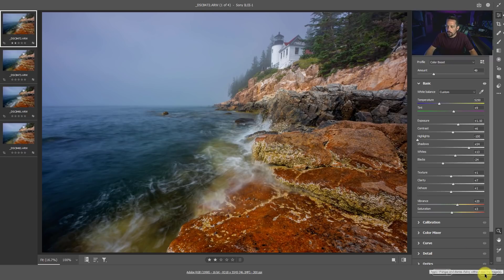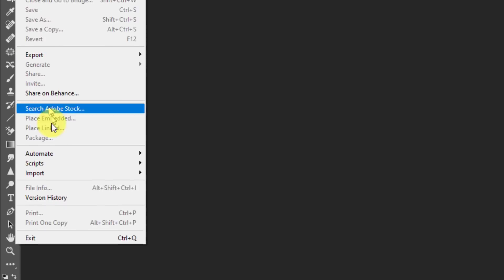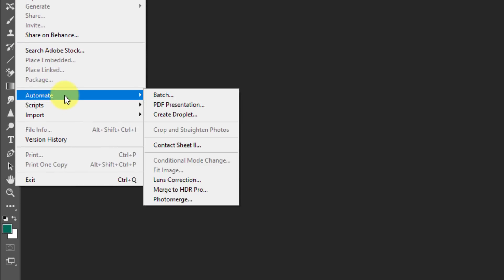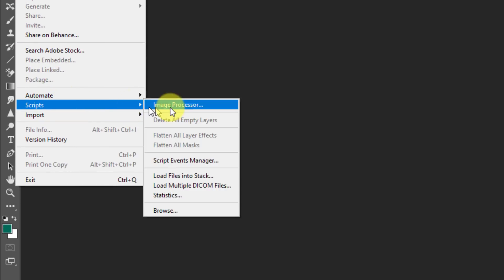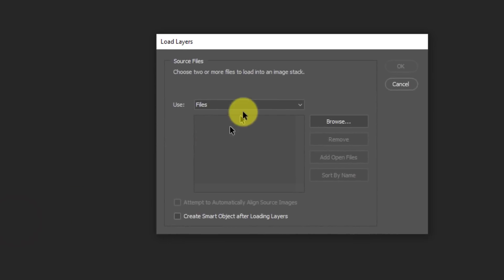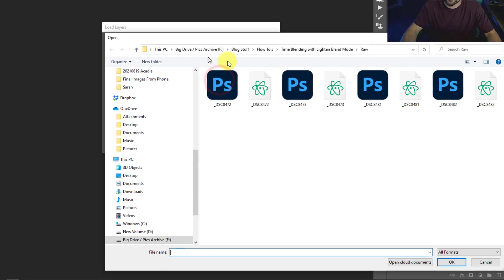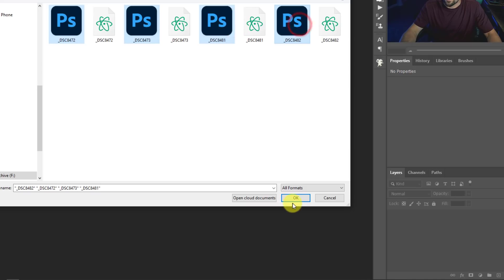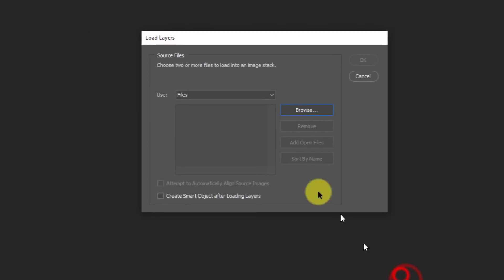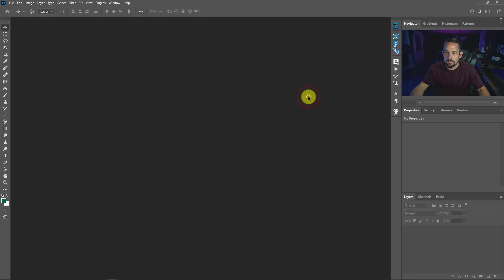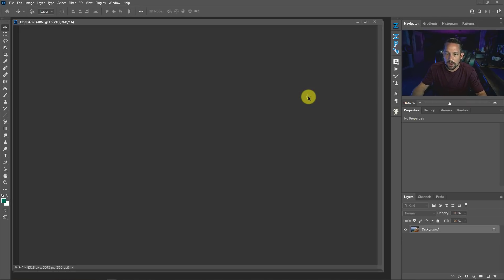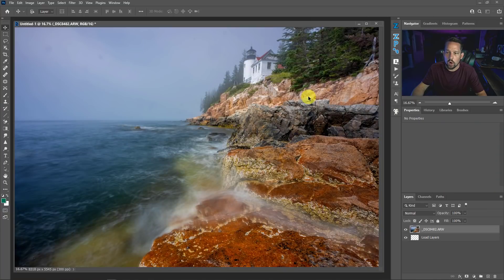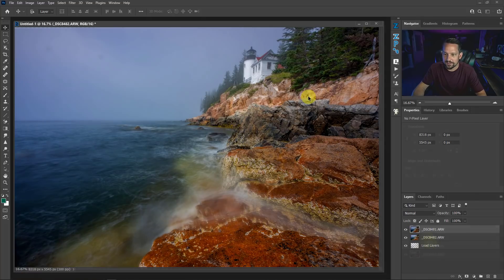I'm going to go to File and I'm going to go to Scripts and then I'm going to go where it says Load Files Into Stack. Now I need to browse for where those files are. I already have them pre-selected here but you might need to navigate to where they are. Just go ahead and click on all of them and then press OK. That'll load those files into this area. What we're also going to do is say Attempt to Automatically Align those source images as well. It might not work out the best but we're going to try it. Then we'll press OK. Now what Photoshop is going to do is it's going to open up all of those raw files into Photoshop and automatically stack them on top of each other.